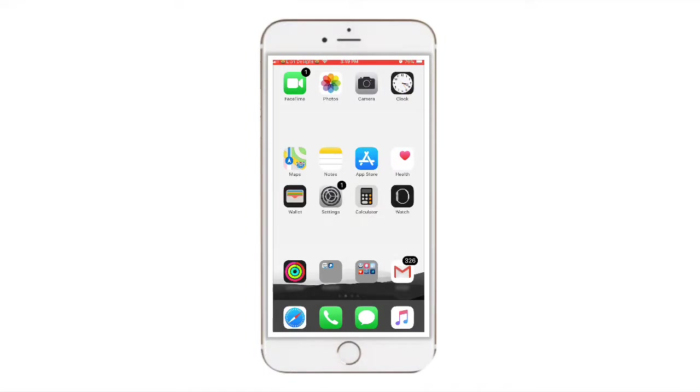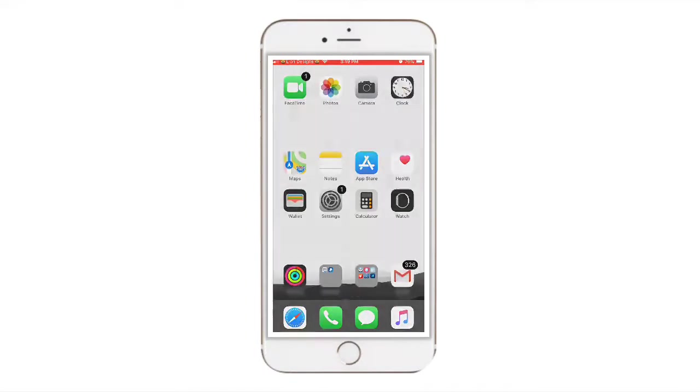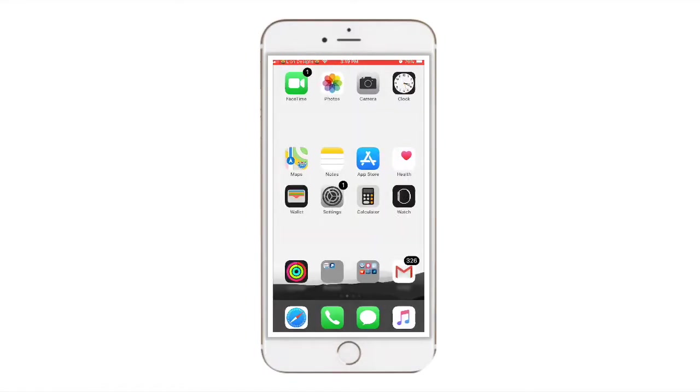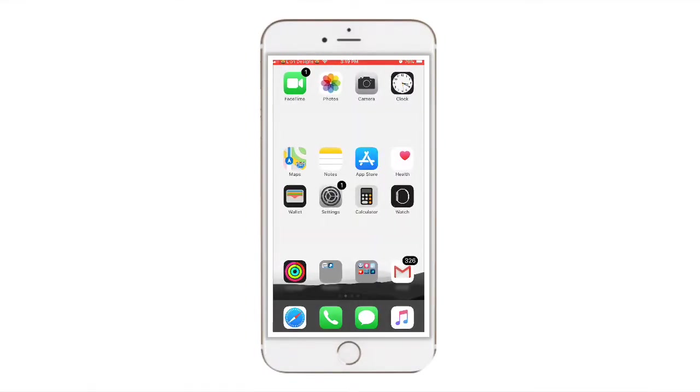You can see it at the top right above my FaceTime. It's where your bars of service and your Wi-Fi icon shows up. So yeah, that's what I have mine changed to.